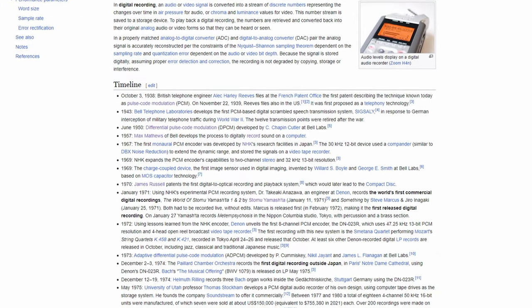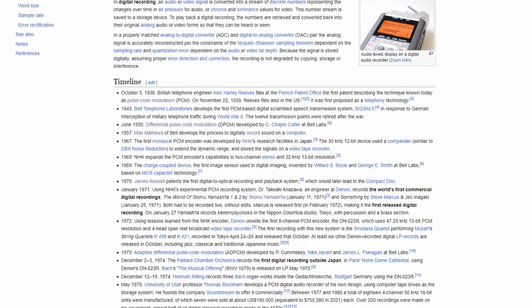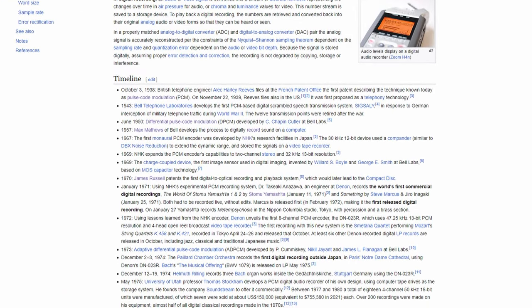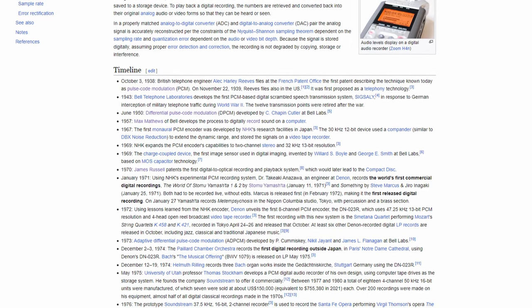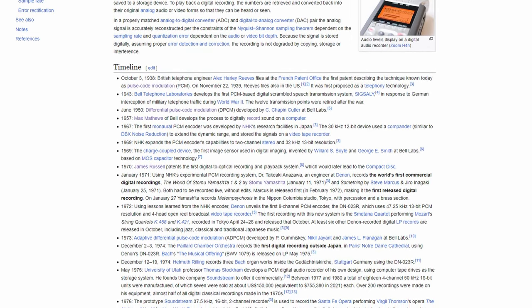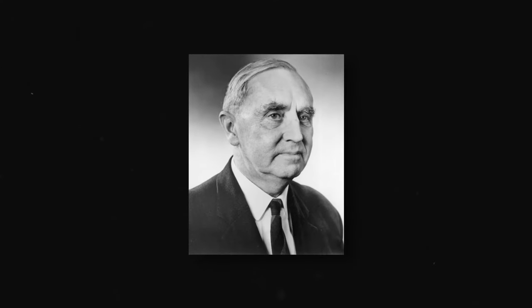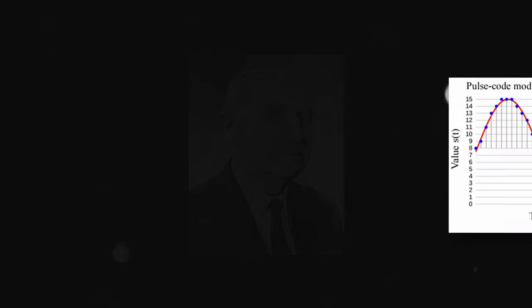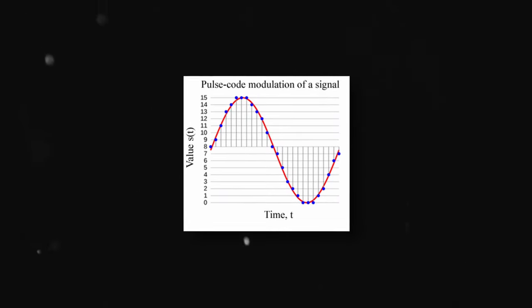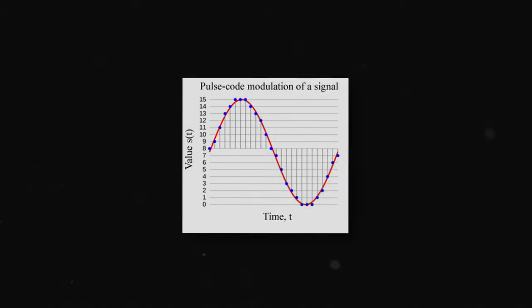This surprised me when I read about it, but the first ever recorded instance of someone understanding the possibility of digitized sound was all the way back in 1938. A British telephone engineer named Alec Harley Reeves filed a patent at the French patent office describing PCM, or pulse code modulation.